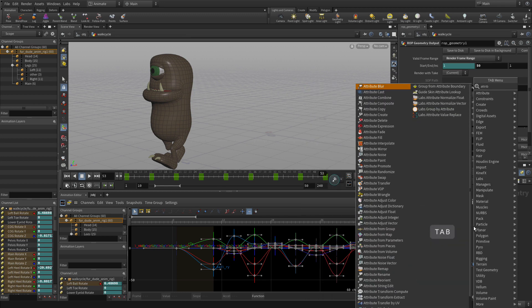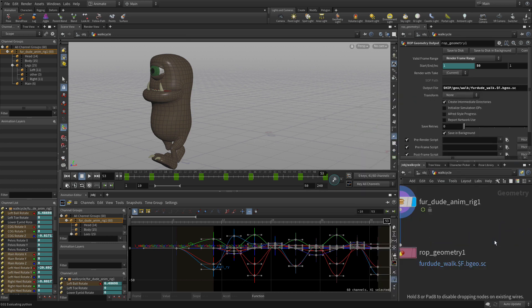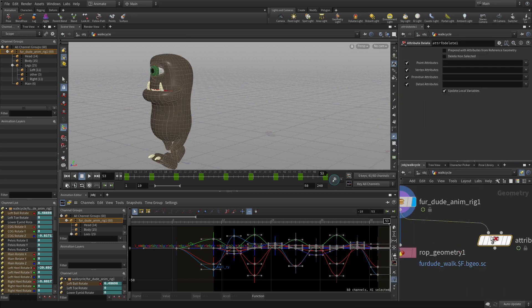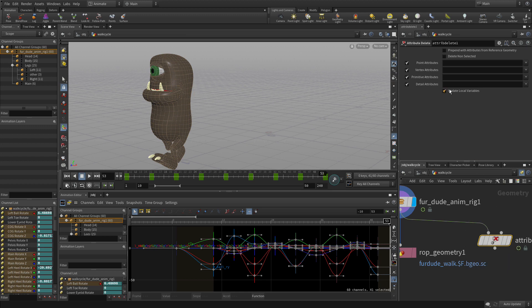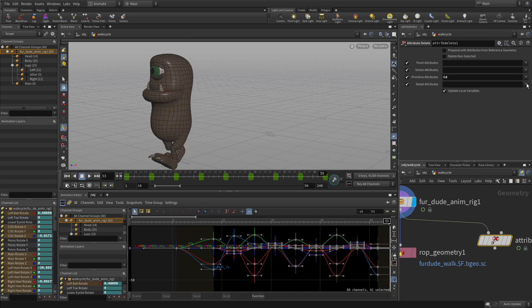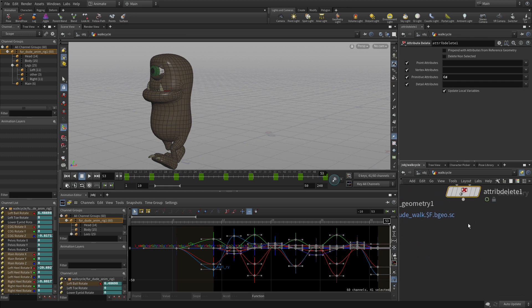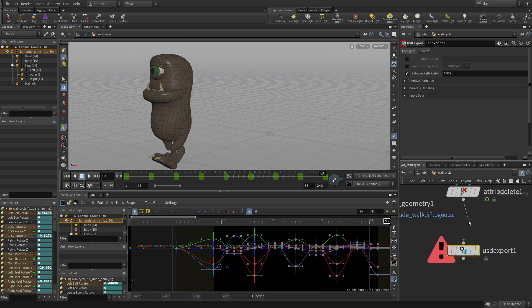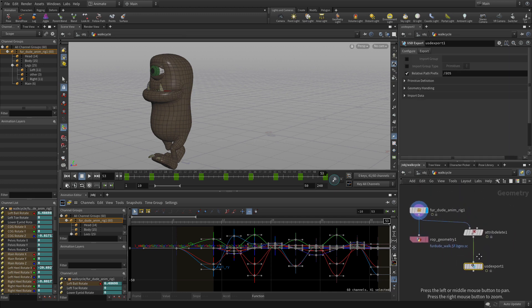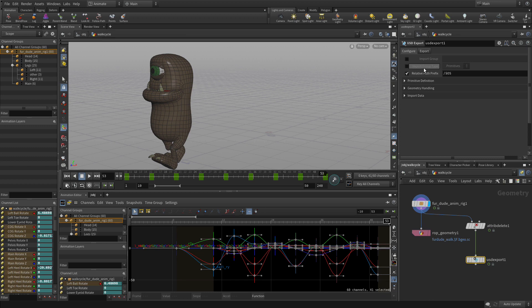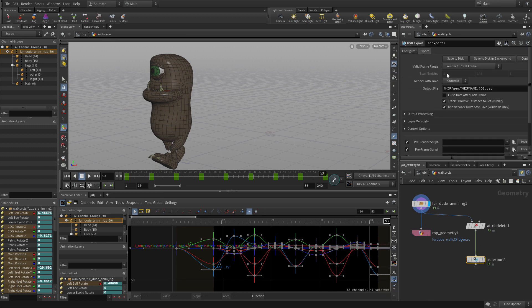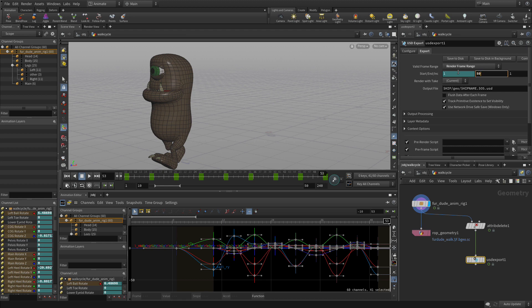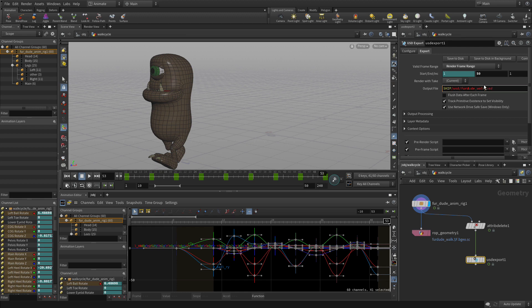We also want to render this. So we're going to at the same time set it up for rendering. The first thing we're going to do is put an attribute delete. There are some primitive output attributes we don't really want. The attribute we want to get rid of, let's do USD export. We can get rid of the CD on this because what we're going to do is we're going to replace all that with texture maps. So we don't really need color. So we're going to export that. We're going to do the frame range. We're going to go 1 to 50. We're going to call this USD slash furdude underscore walk USD. We can save that to disk for rendering later.